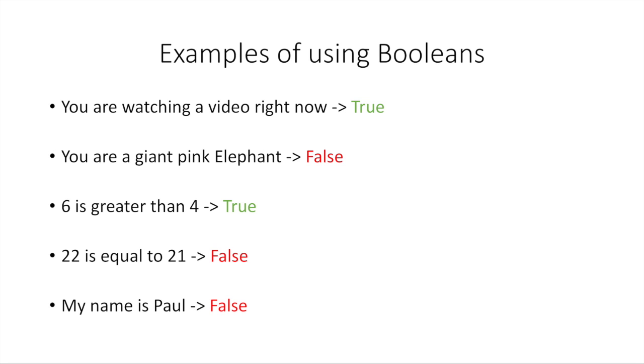Here's some examples of statements and the Boolean representing whether they're true or not. You are watching a video right now. Yes, that is true. You are watching this video. You are a giant pink elephant. No, I think that's false. I don't think you're a giant pink elephant. 6 is greater than 4. Well, that's always going to be true in mathematics.